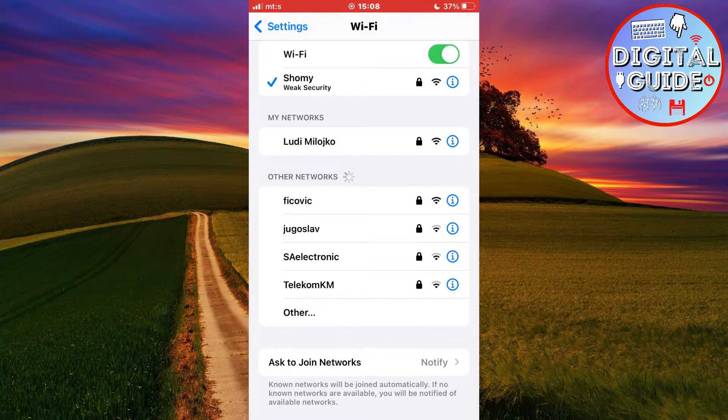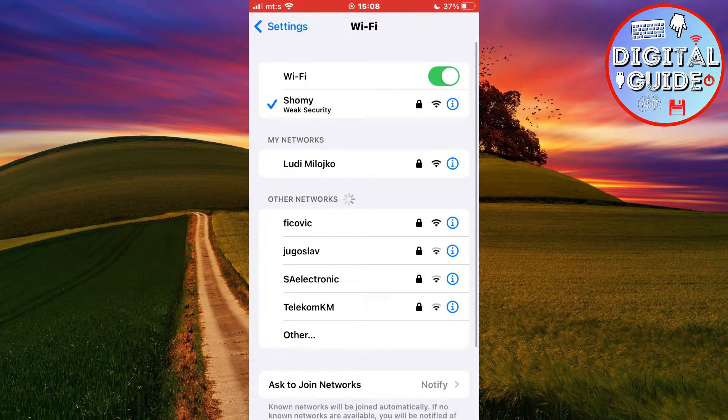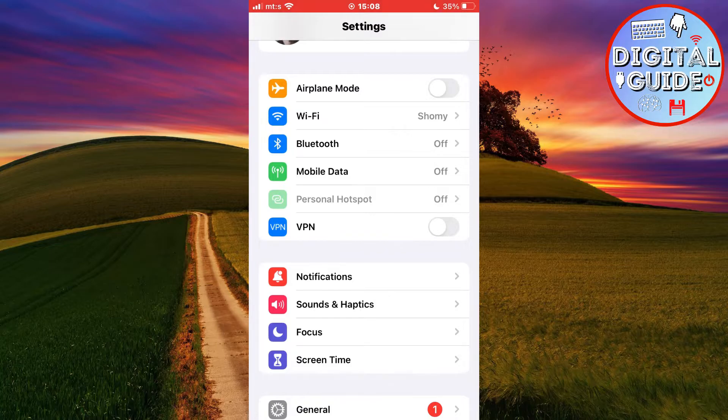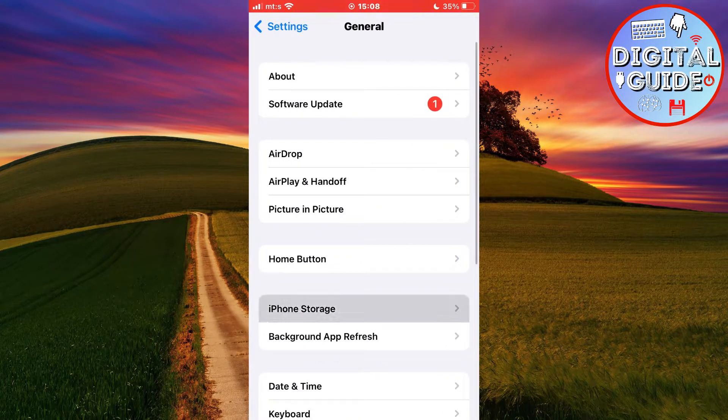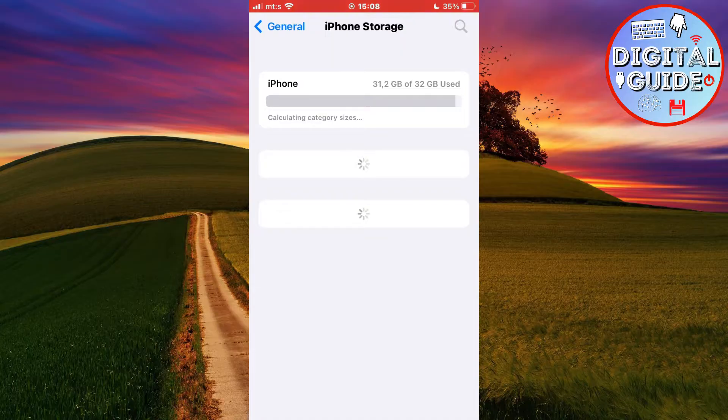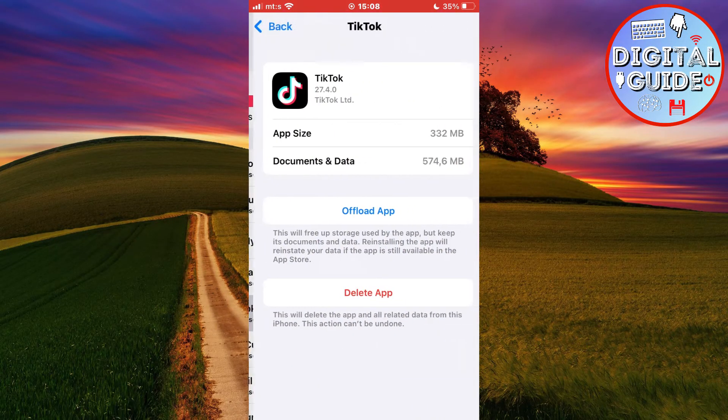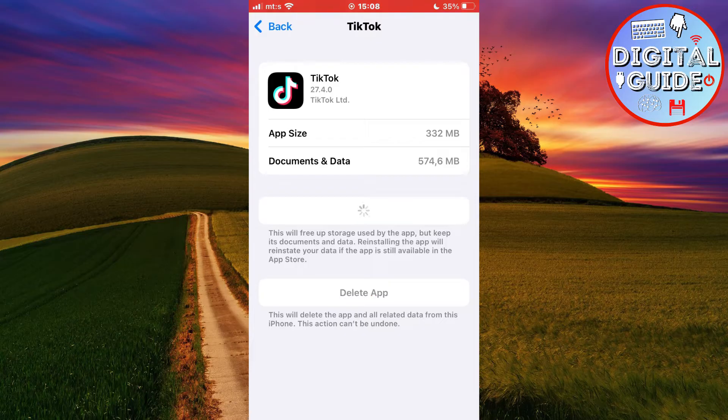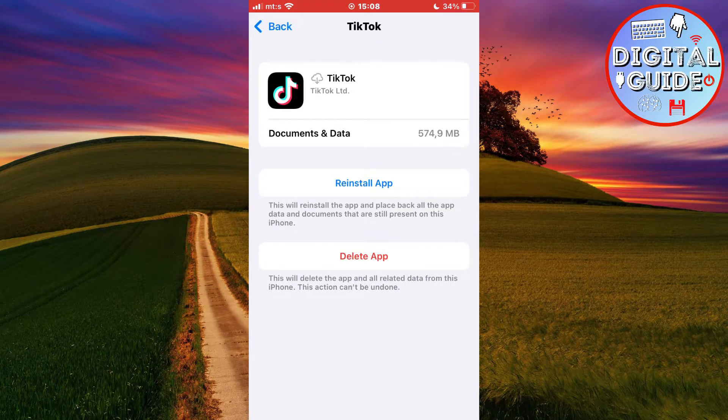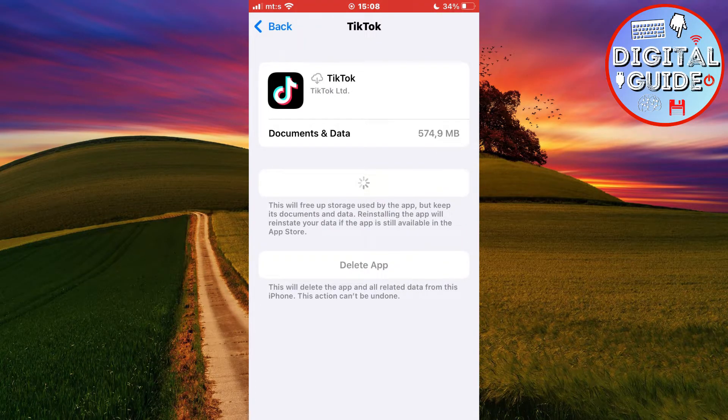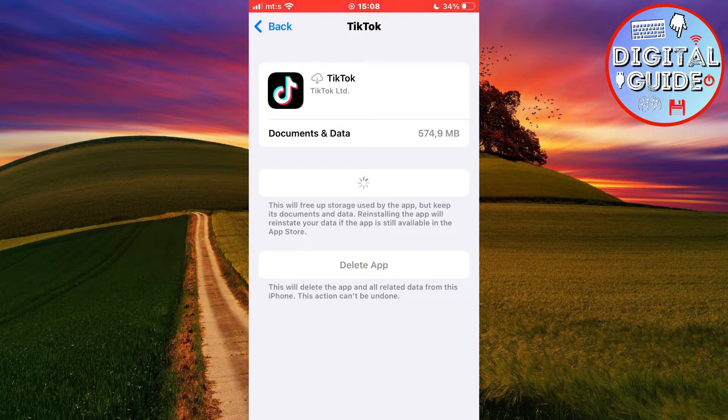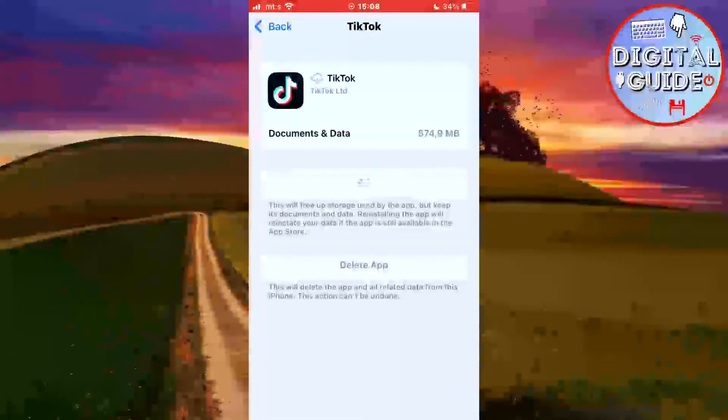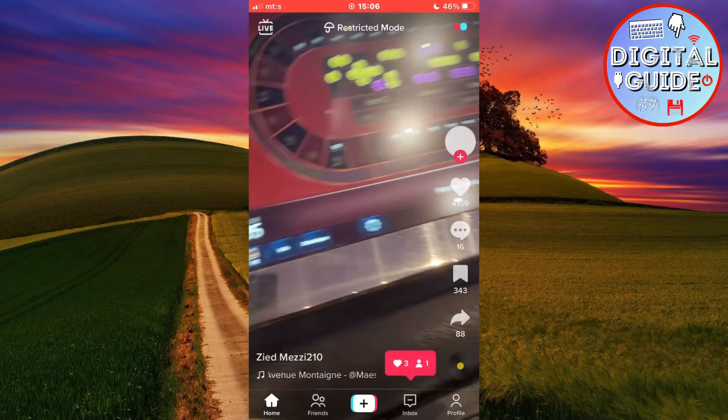And the last step that you can try is to offload the app. So go to Settings, then General, iPhone Storage. Now find TikTok and click on Offload. And after the app offloads, click on Reinstall. This will reinstall the app and clear the cache and unnecessary data for TikTok. And that data or cache may be the source of your problem. When the app reinstalls, you can open it and enjoy TikTok.